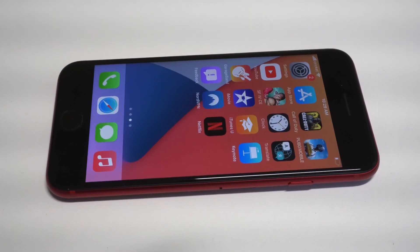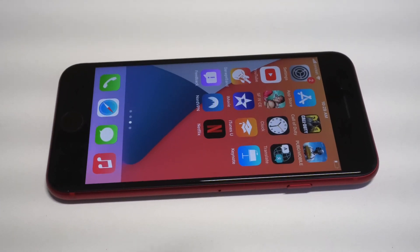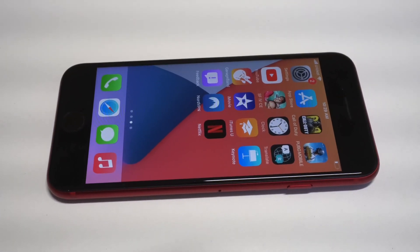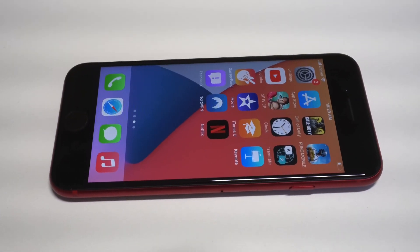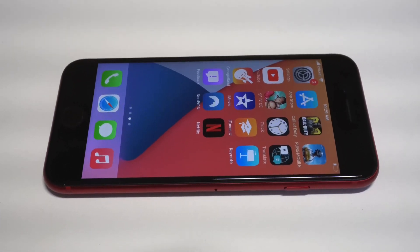What's going on guys, this is Flipptronics. I'm going to be going over how to resize widgets on iOS 14.